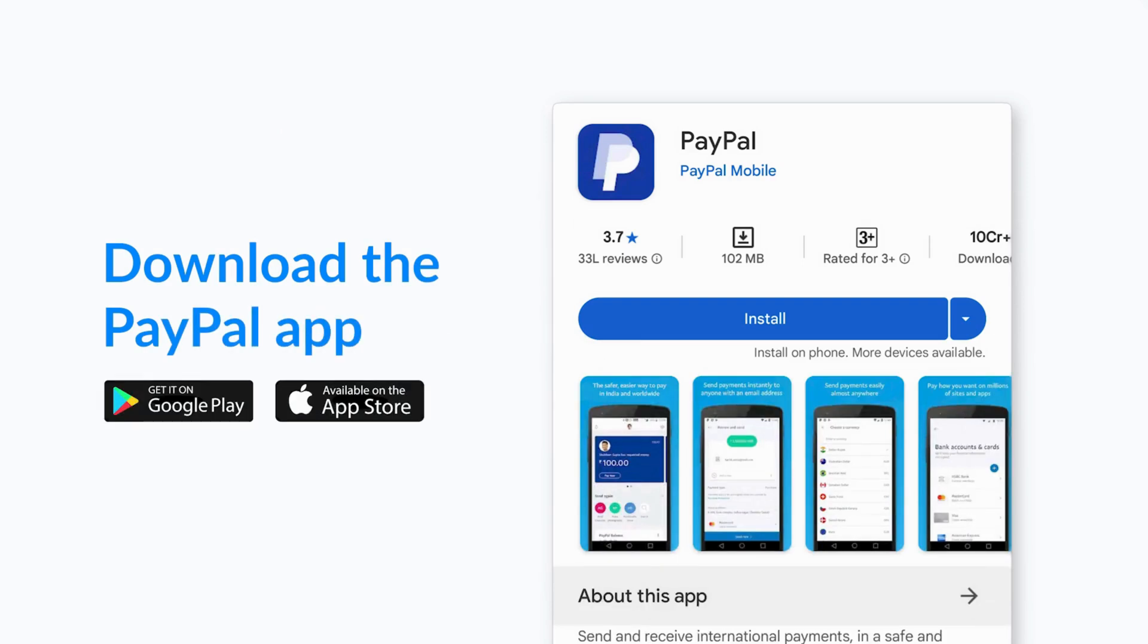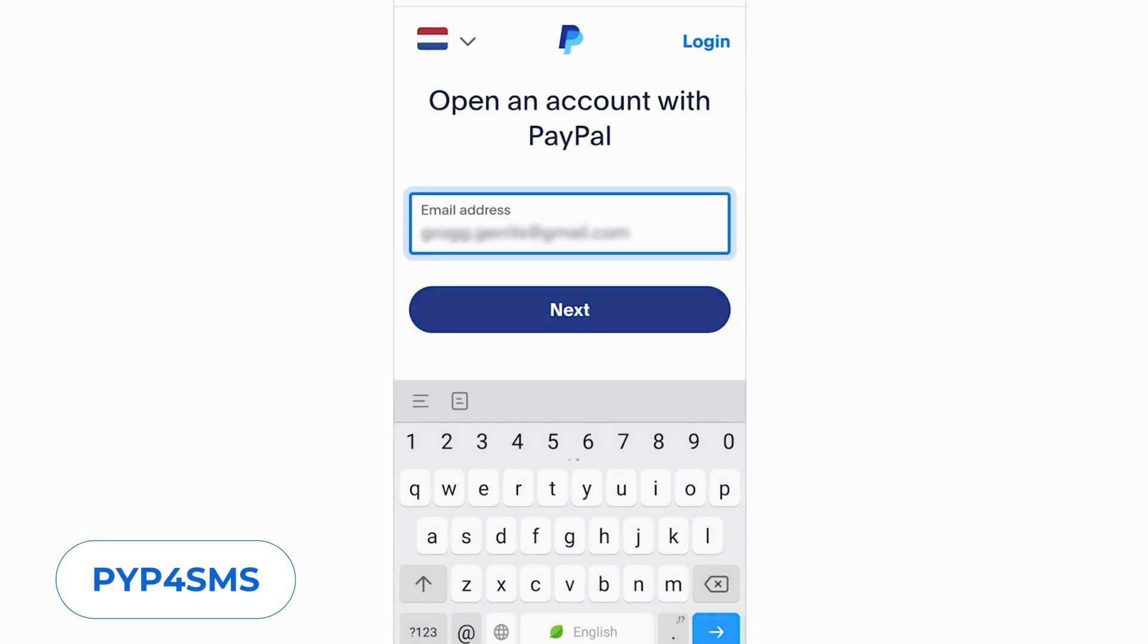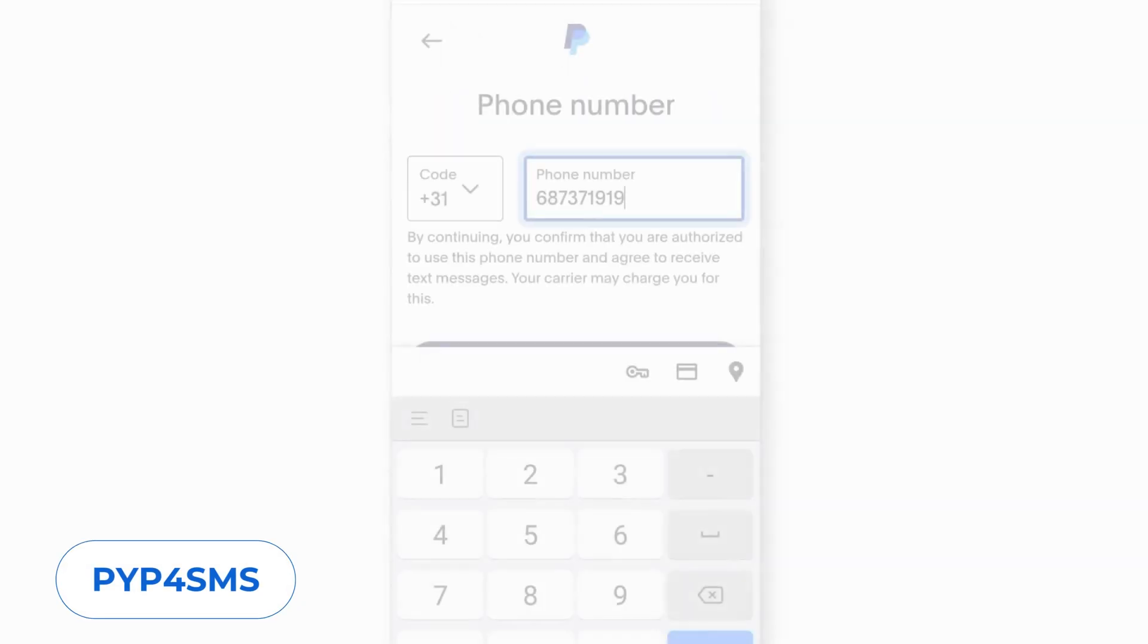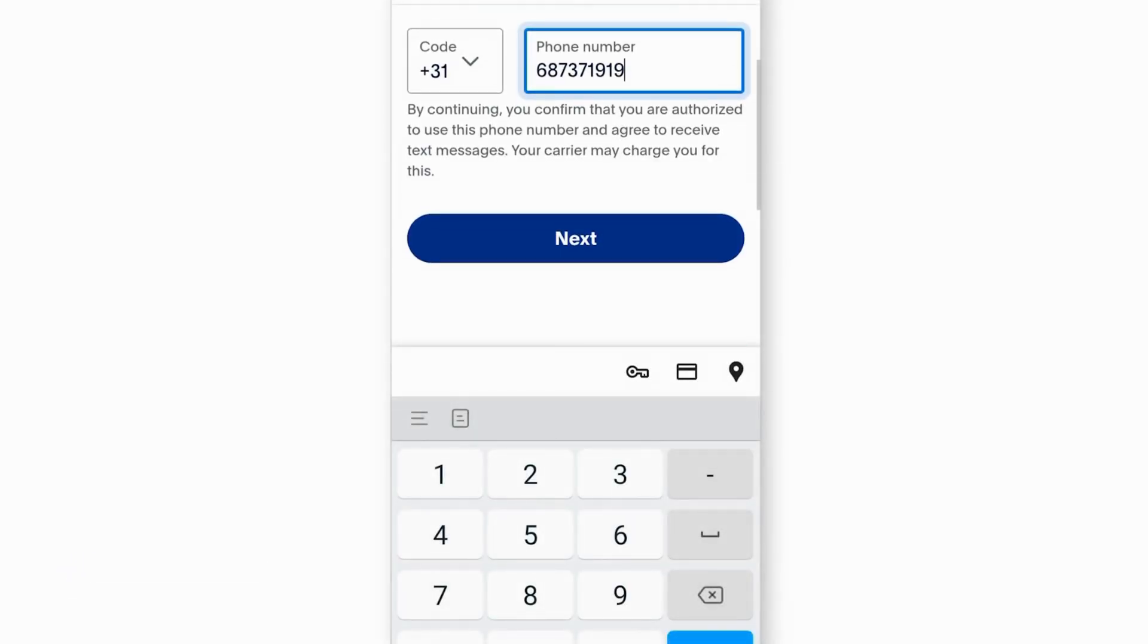Open the app and enter your email address, then click Next. Enter the virtual number you just purchased from SMS Man.